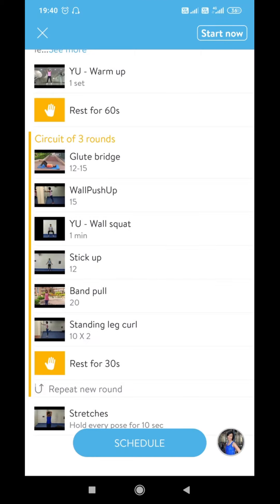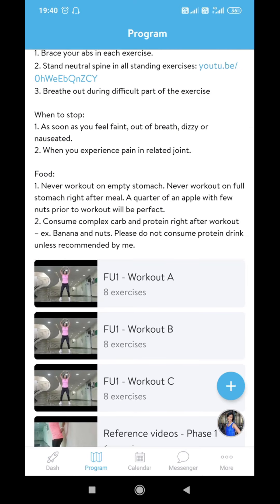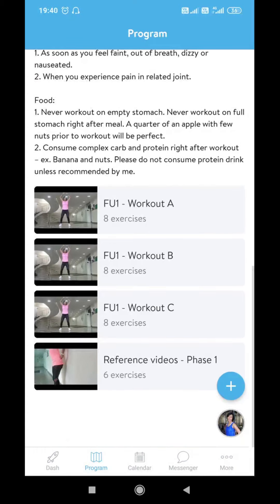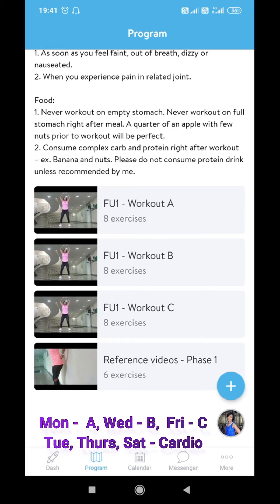I recommend you go through the video as well as the text instructions for each of the exercises before starting. Everybody across the program gets a Workout A, B, and C to maintain consistency in nomenclature. However, the exercises inside A, B, and C may be different for each member depending upon their goals and physical limitations.